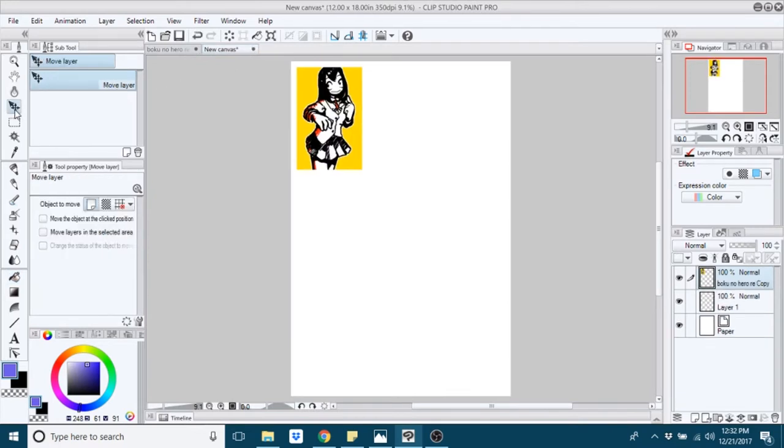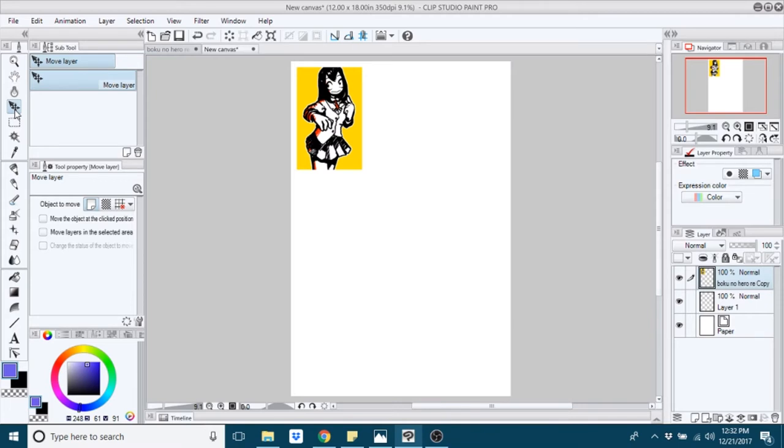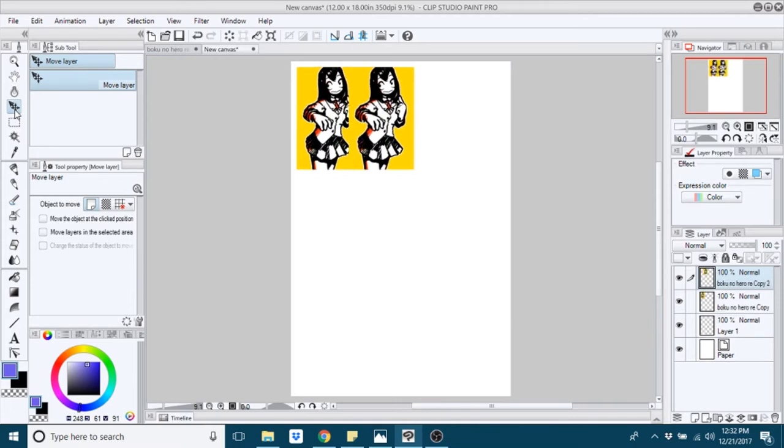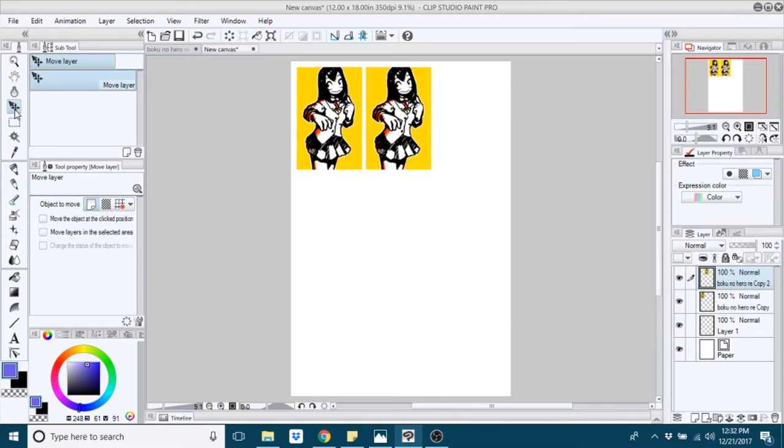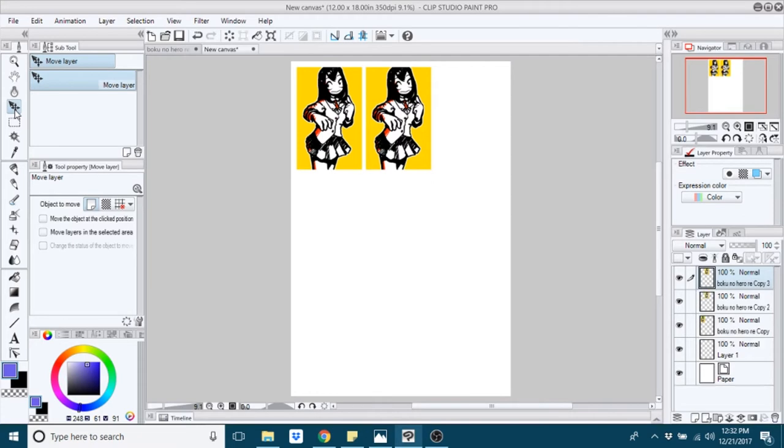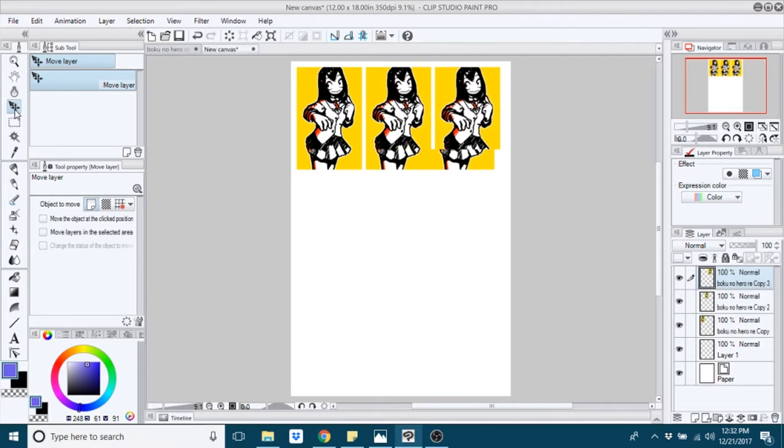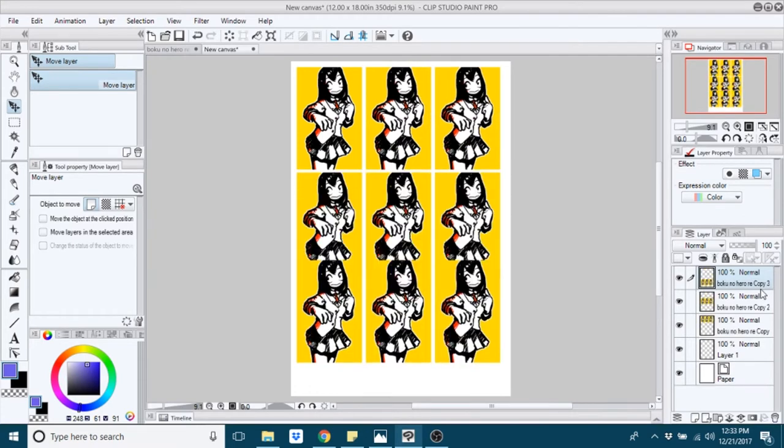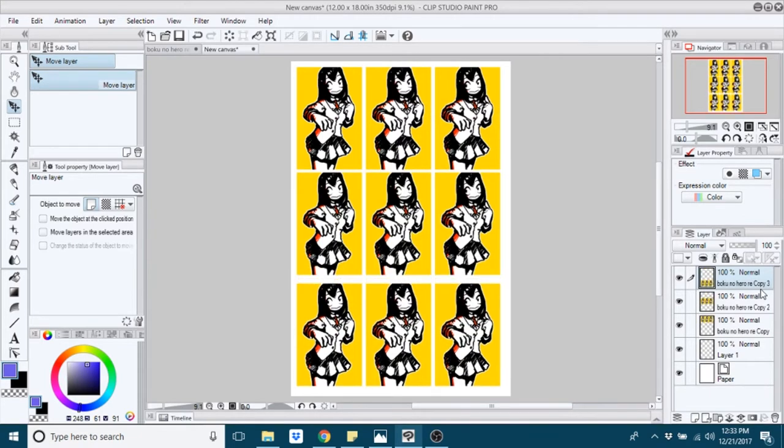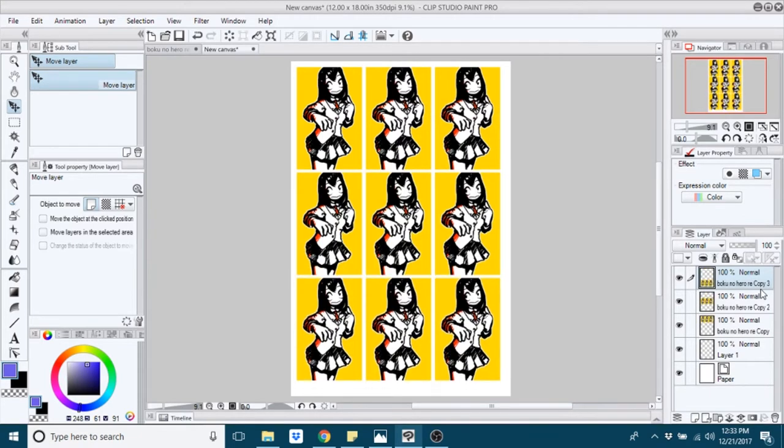And then I arrange it so that I have nine images comfortably fitting on this. You want to be sure to leave enough room for yourself to cut. Just be aware that you're going to be cutting these out yourself and you want to make it easy on yourself.